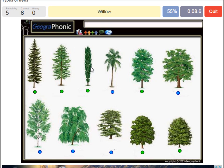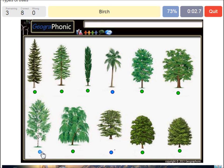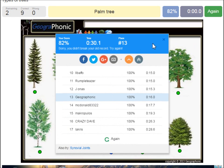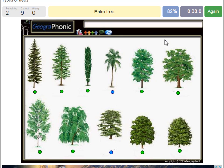A willow. An oak. A birch. A palm tree. And a cedar Lebanese tree.